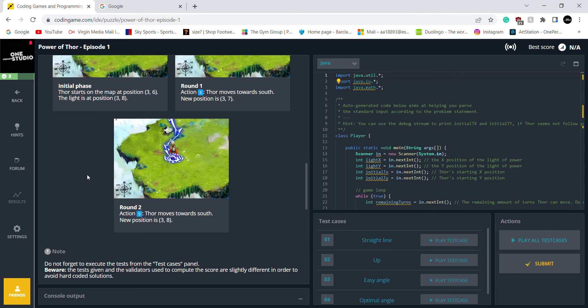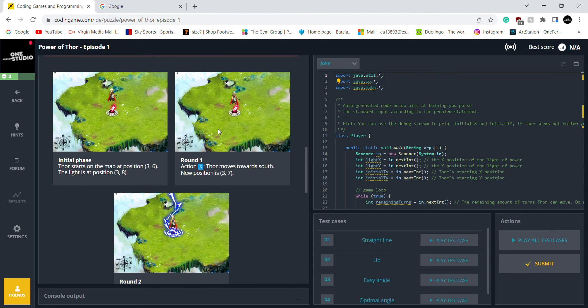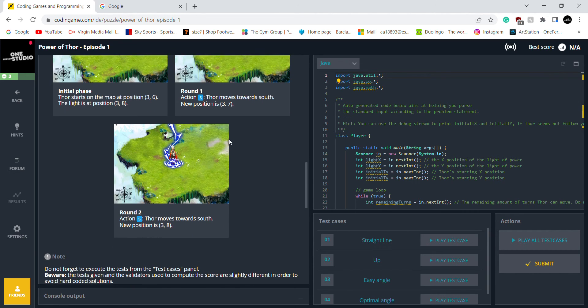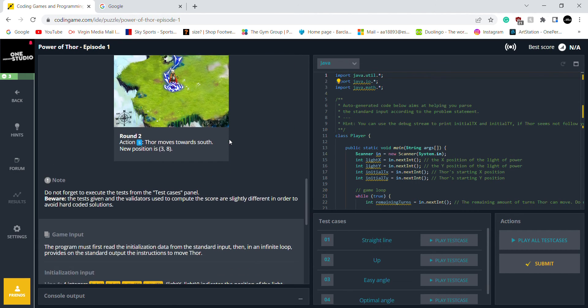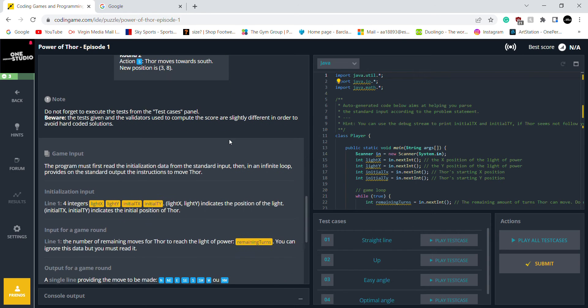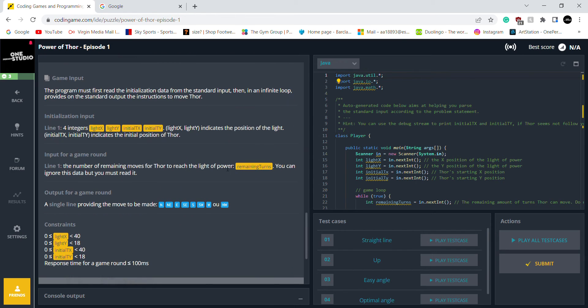OK, so this is how you do it. Initial phase, round one, round two. The game input is important. The program must first read the initialization data from the standard input.